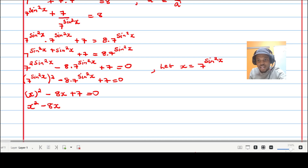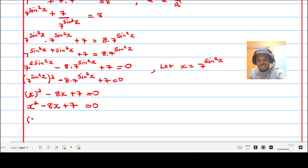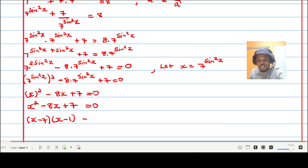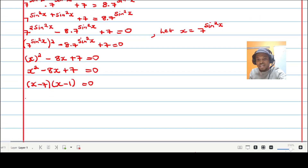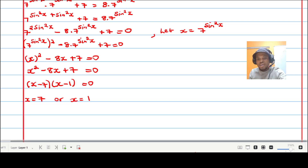Factorizing x squared minus eight x plus seven equals zero gives (x minus seven)(x minus one) equals zero, which makes x equal to seven or x equal to one.